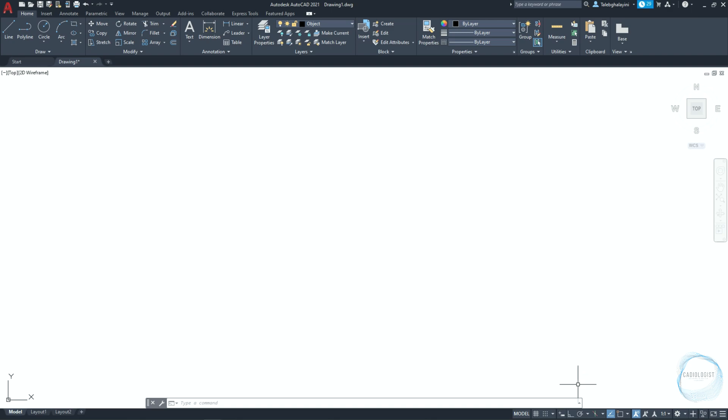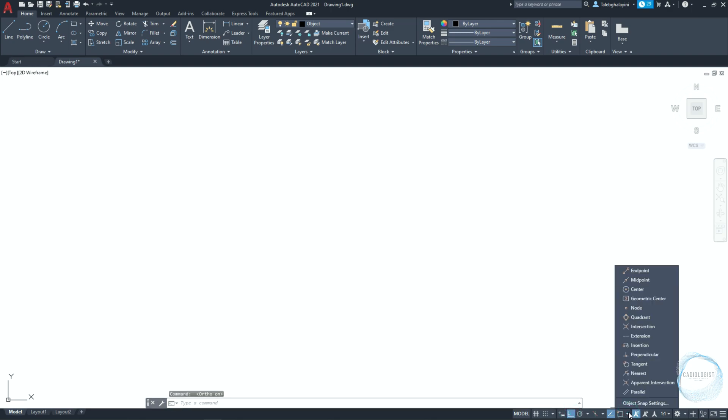Make sure ortho mode is activated. Click on this little arrow of Osnap and check Endpoint, Midpoint, Center and Quadrant modes.